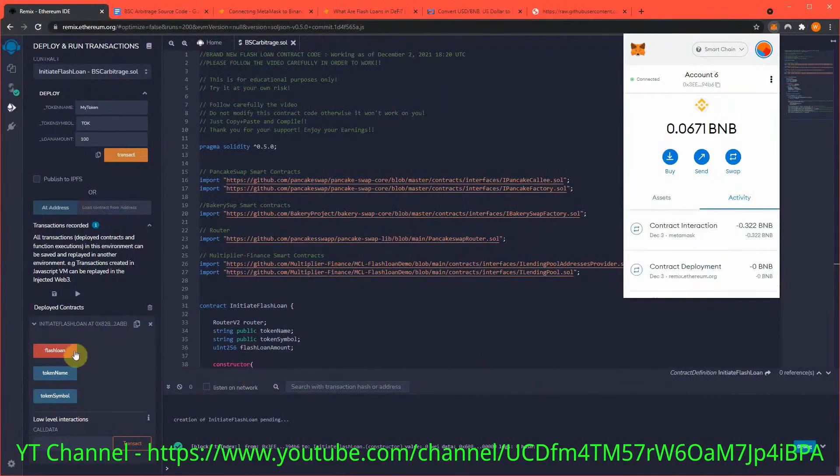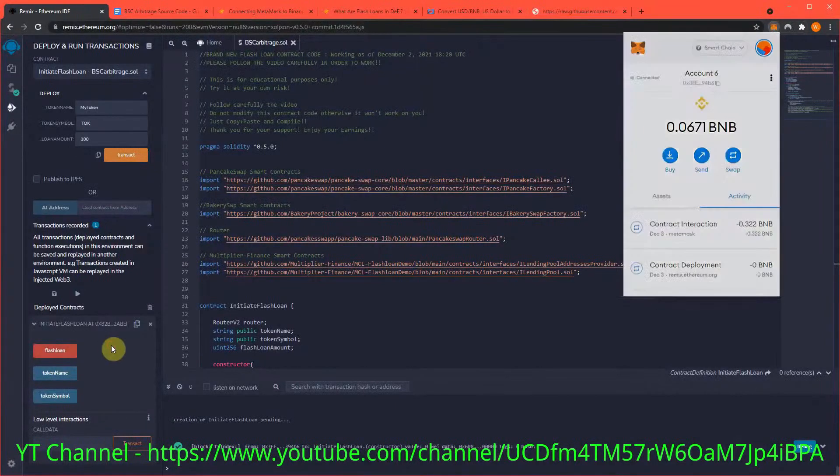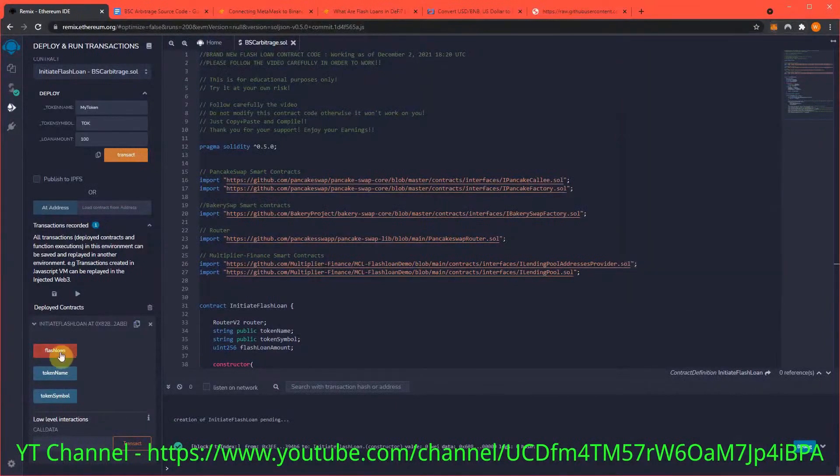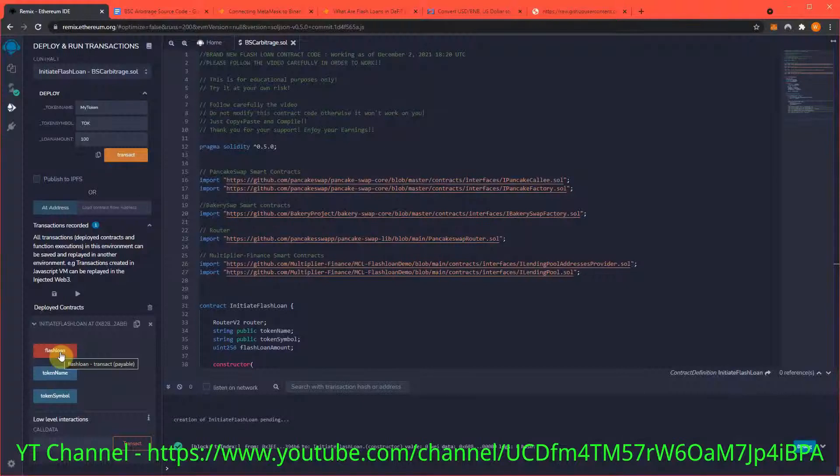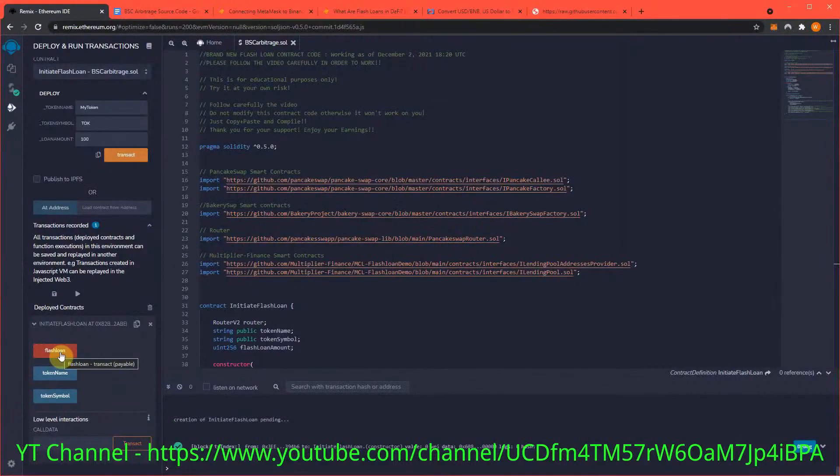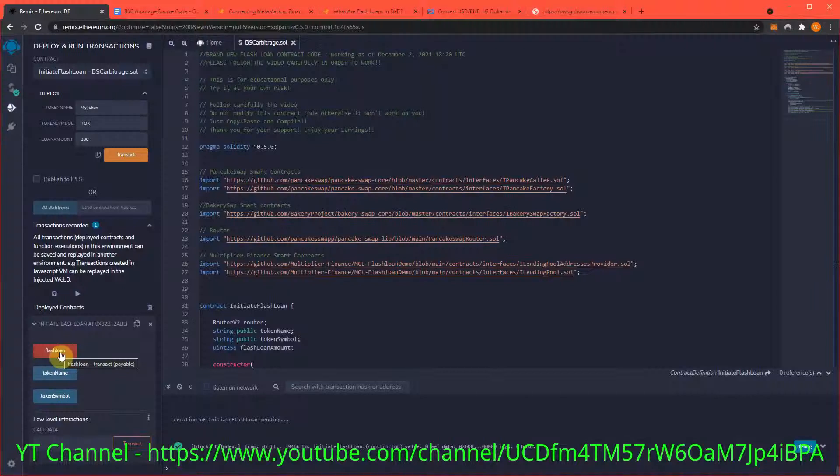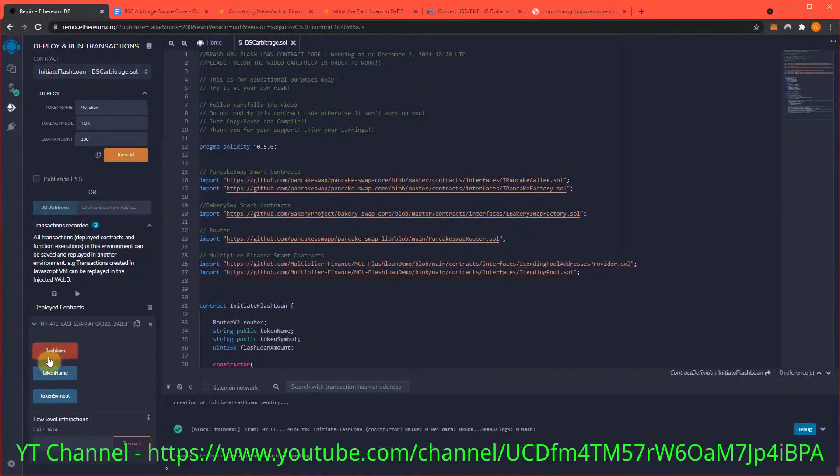Okay, it went through. Now I'm going to run the flash loan contract. This will initiate the loan amount of 100 BNB for our created token to be traded back and forth rapidly. As soon as I hit this, I'm going to hit the MetaMask dropdown so you can see the returns hit in real time - it's pretty amazing. Flash loan, confirm, confirm.